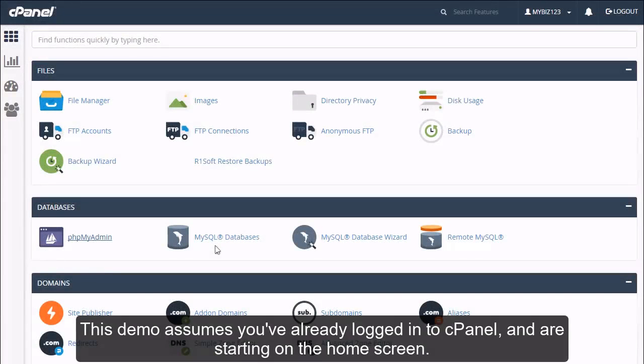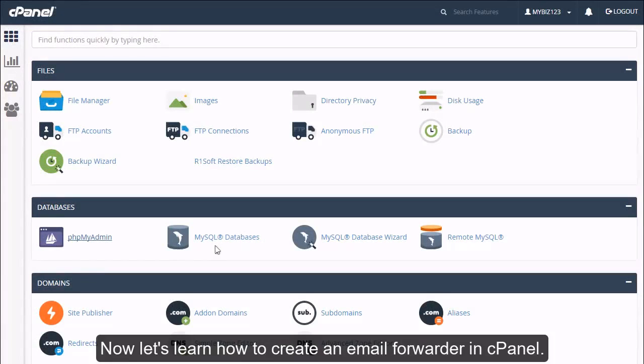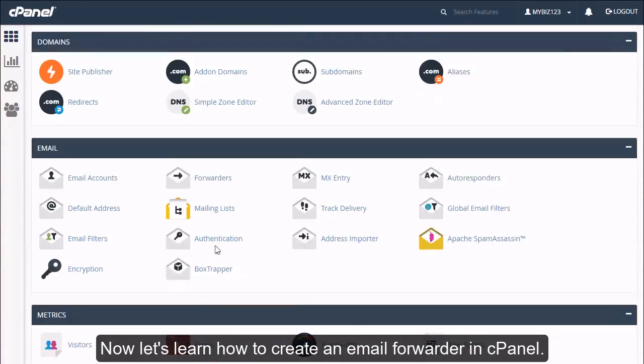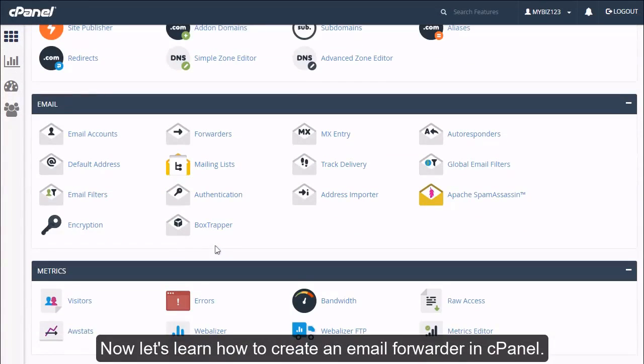How to create an email forwarder in cPanel. This demo assumes you've already logged into cPanel and are starting on the home screen. Now let's learn how to create an email forwarder in cPanel.